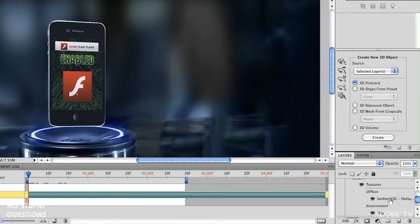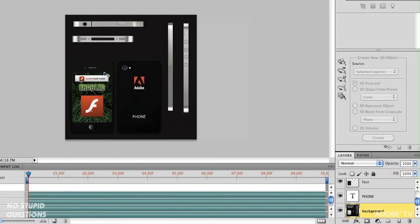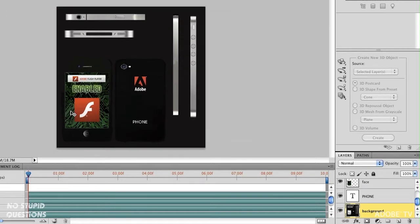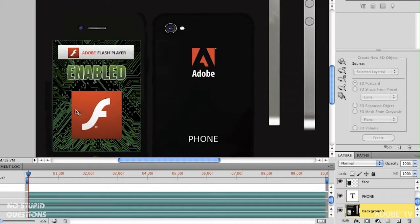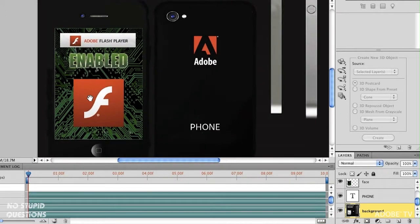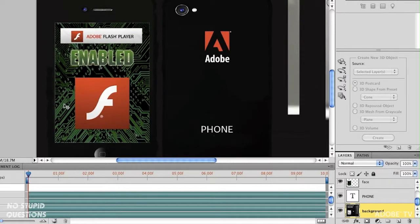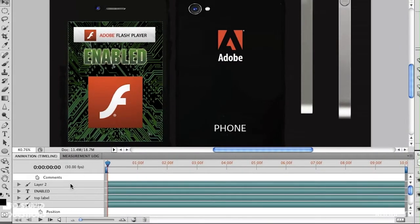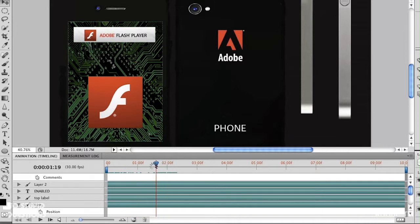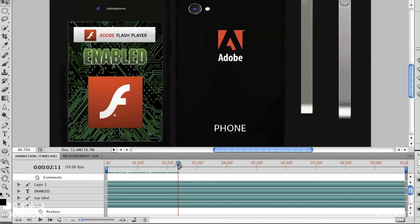If we go over to the other side and double-click the texture that we have, in this particular model the texture was created out of a photograph of a mobile device, and I've modified that device with these elements directly inside here. Down at the bottom I've got an animation, and as I play this animation you can see the word 'enabled' is popping on and off.